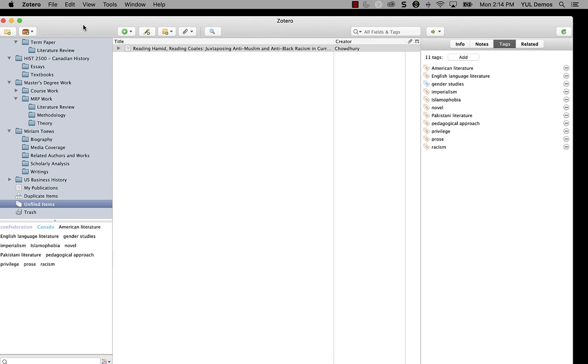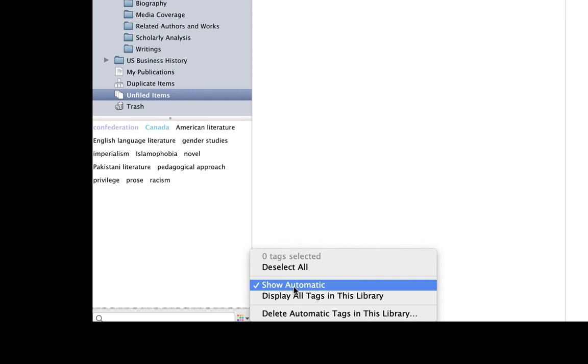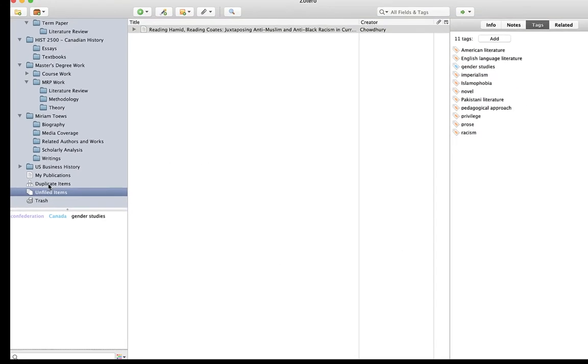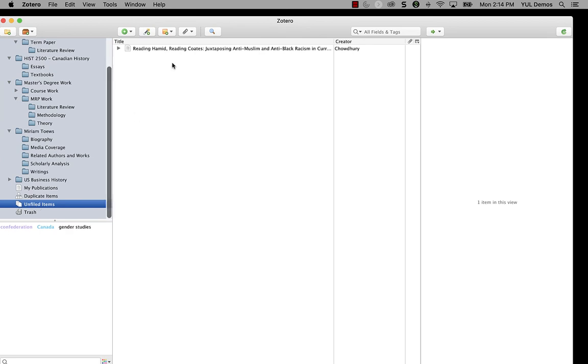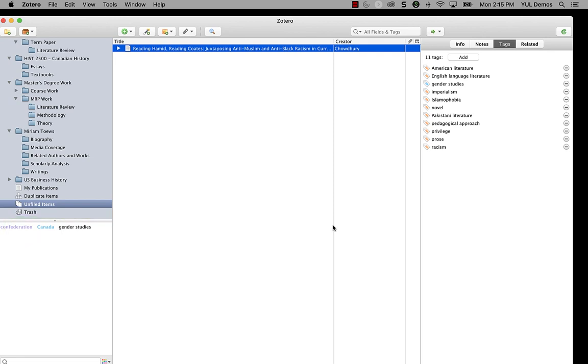The second thing to know is that if you're okay with having the tags in your database but you don't want to see them all the time, you can uncheck show automatic in the tag selector. If I do that now, you'll see that the only tag listed for the unfiled items collection is the gender studies tag, which is the only blue tag on that article I imported. This does not hide them from the individual item view. You'll always be able to see the orange and the blue tags there.